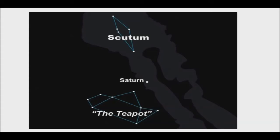The very noticeable teapot of Sagittarius is below Scutum and the very bright star, Vega, shines high above Scutum.